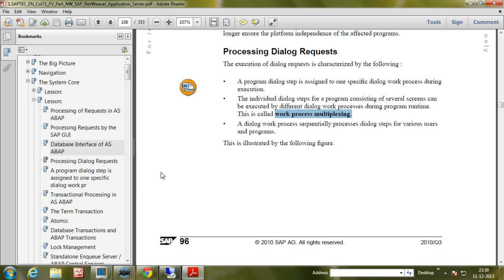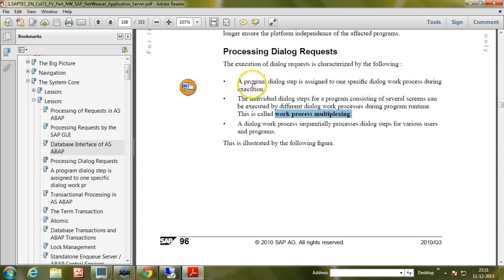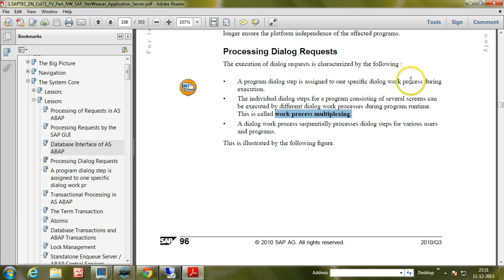Before explaining that, let us read these points about processing dialog requests. The execution of dialog requests is characterized by the following: a program dialog step is assigned to one specific dialog work process during execution. Each and every dialog step is assigned to one specific dialog work process within the SAP system during its execution. The individual dialogue steps for a program consisting of several screens can be executed by different dialogue work processes during program runtime.